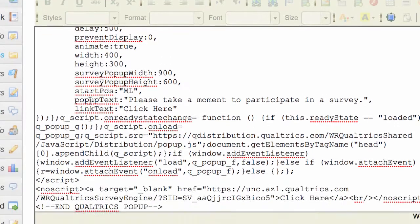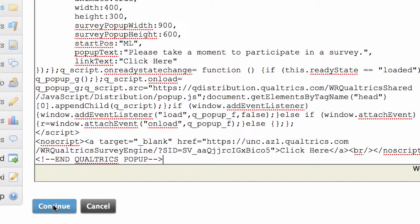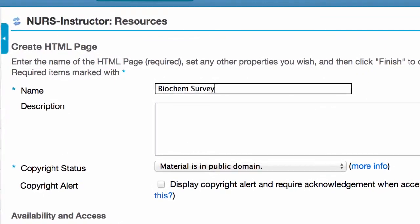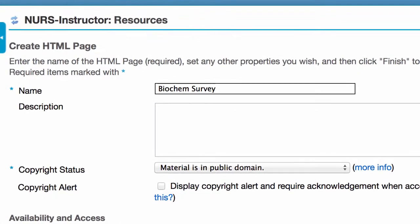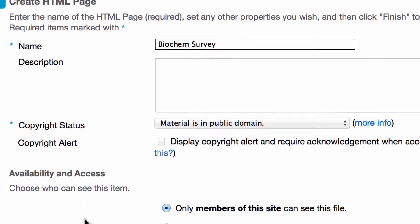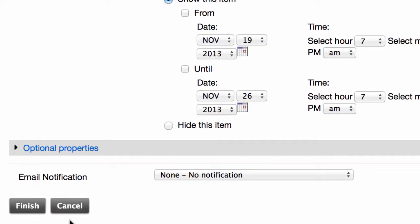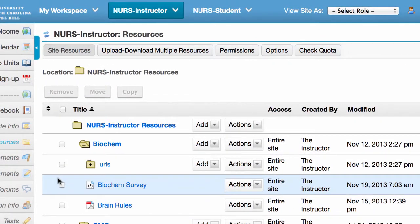Scroll down and click on Continue. Now we're going to give our HTML page a title — I'm just going to call it Biochem Survey. Leave all the default settings, scroll down a little bit further to the bottom of the page, and then click on Finish. So now we have our survey embedded on an HTML page within Resources. You can see it right here: Biochem Survey.